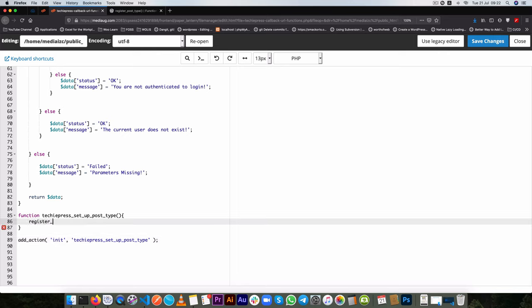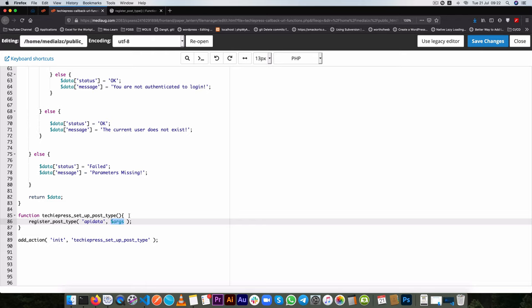So we're going to use the register post type method of WordPress or a function which is inbuilt and it requires two arguments. In that case it requires the name or the ID of the post type and in this case we're going to call it apidata and then what we're going to do is we're going to pass in some arguments but I'll leave this as a variable so that we can use it up here.